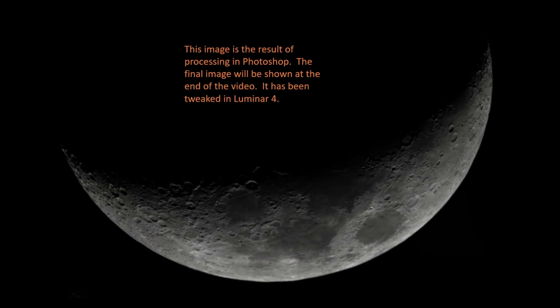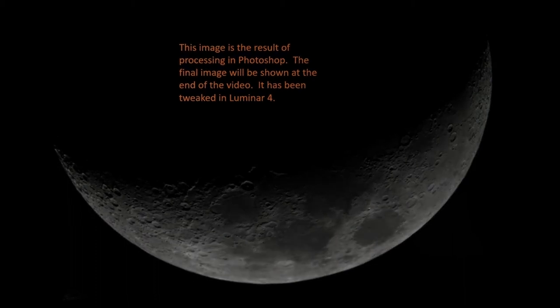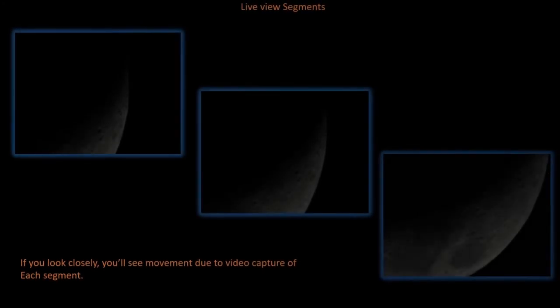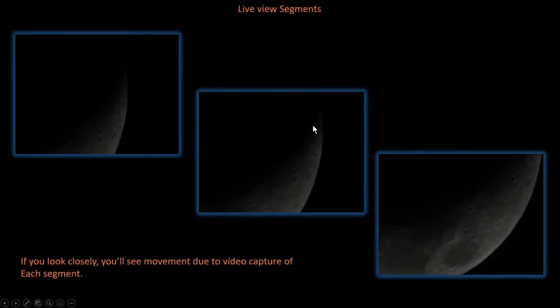The last two pieces of software that I use are Photoshop and Luminar 4. Now we're going to take a look at the video excerpts of the 12 segments. Each of these are animated GIF files from the original video capture. If you look at it, you're going to see some movement here.